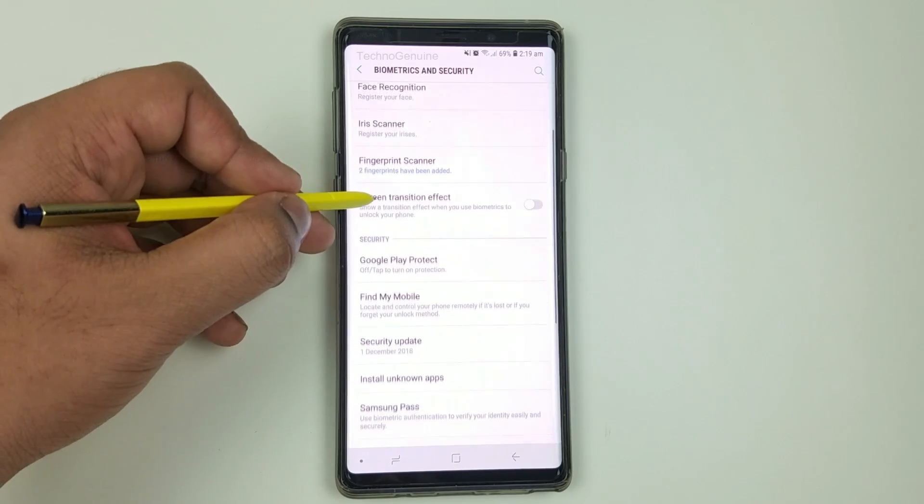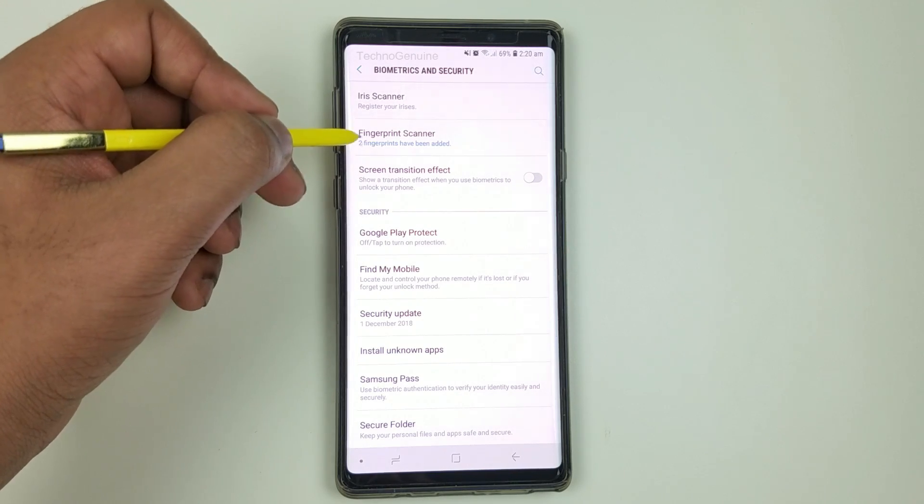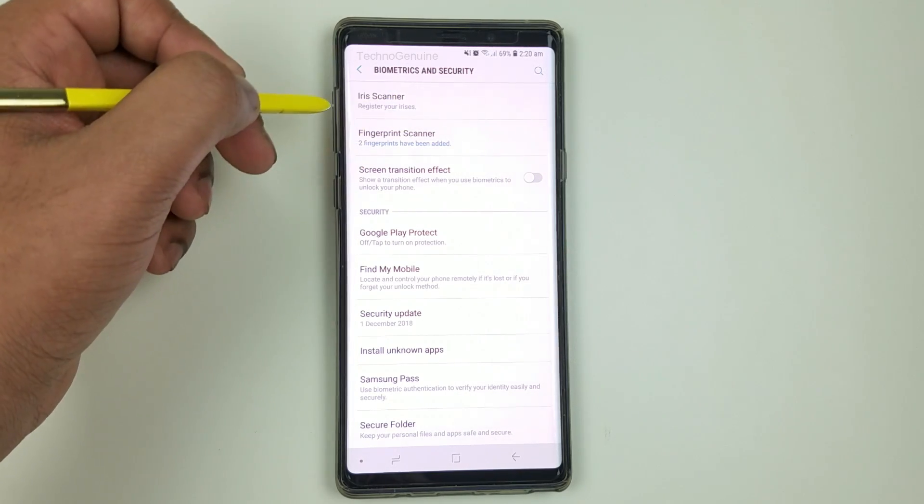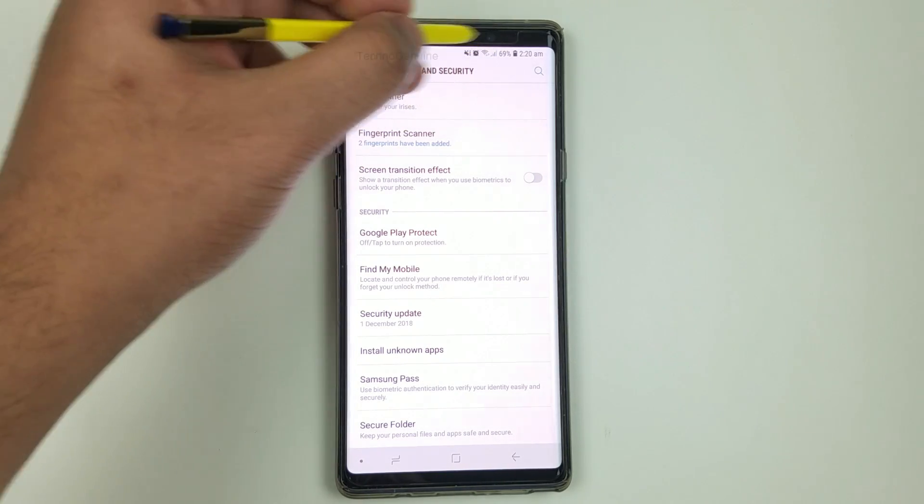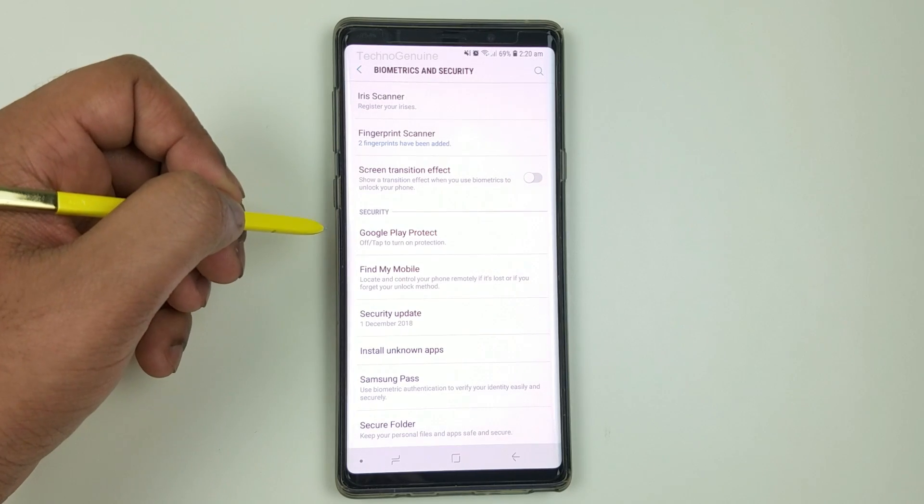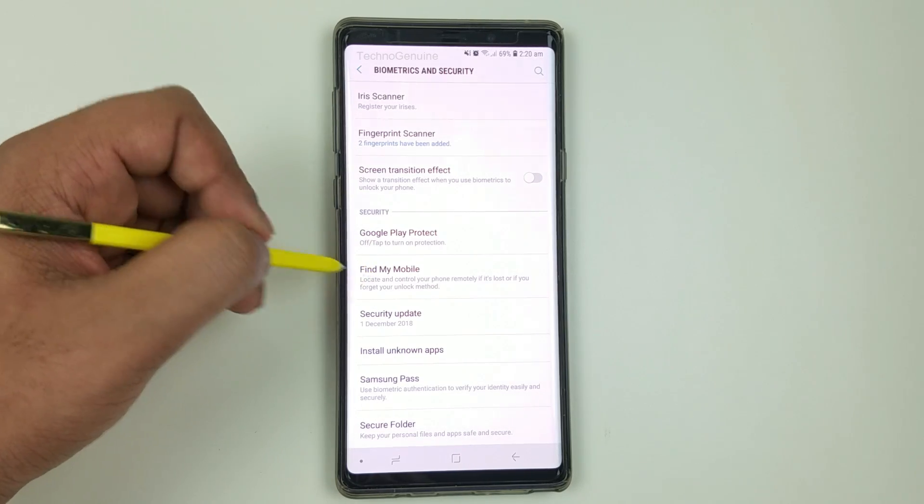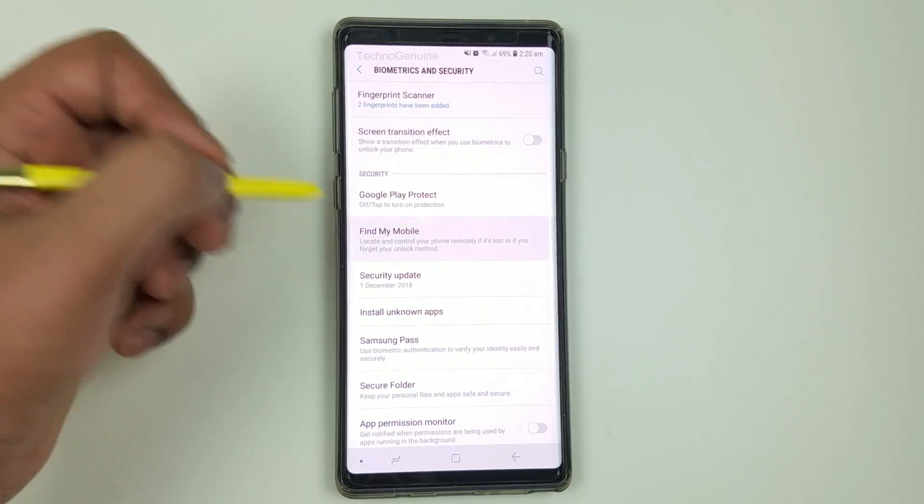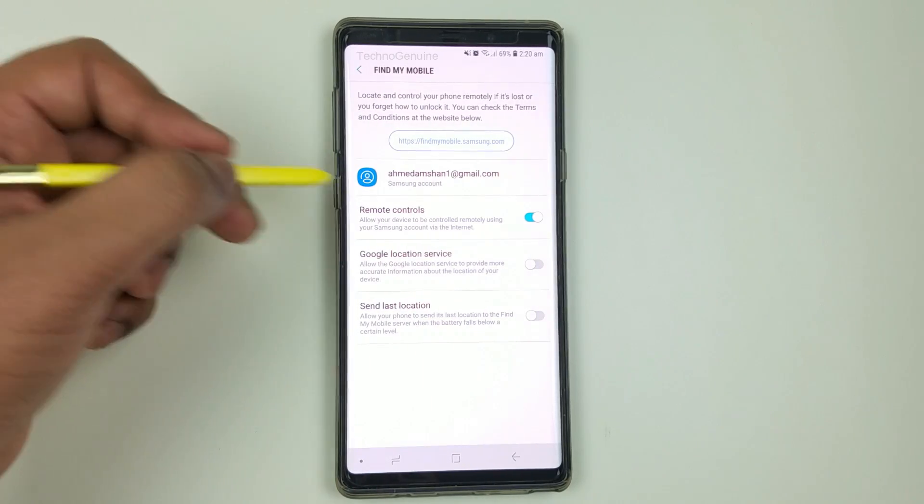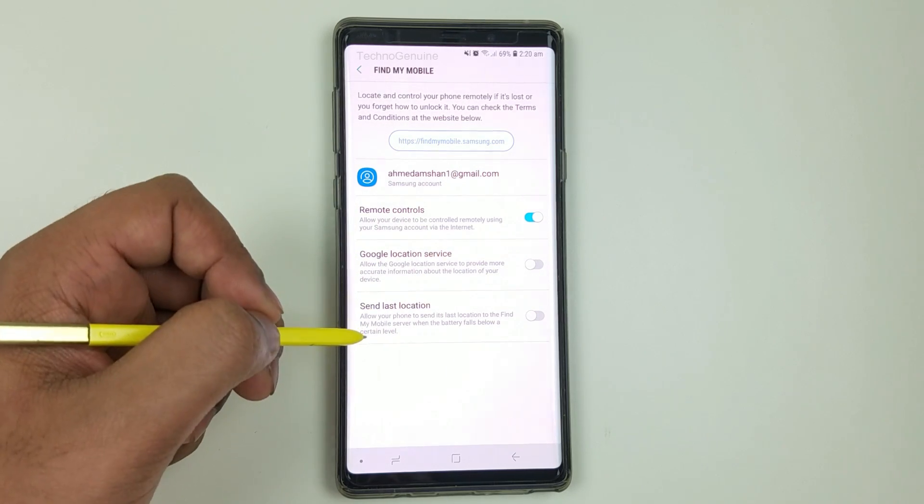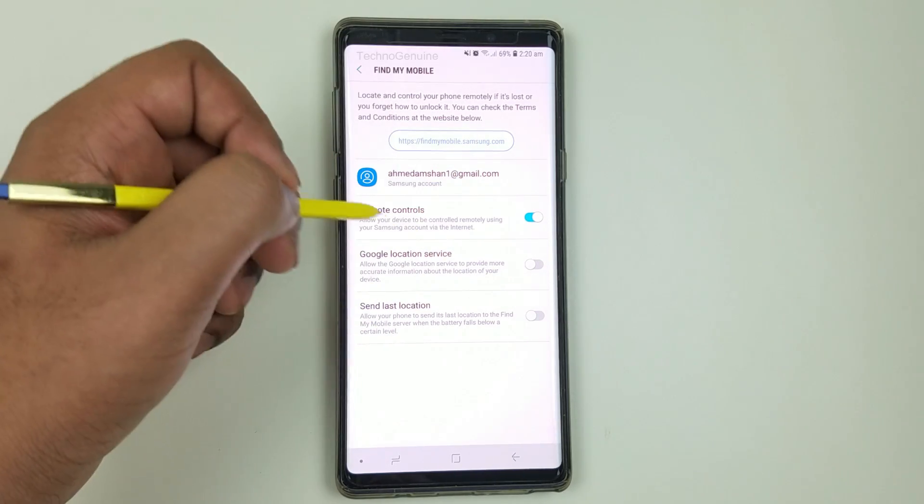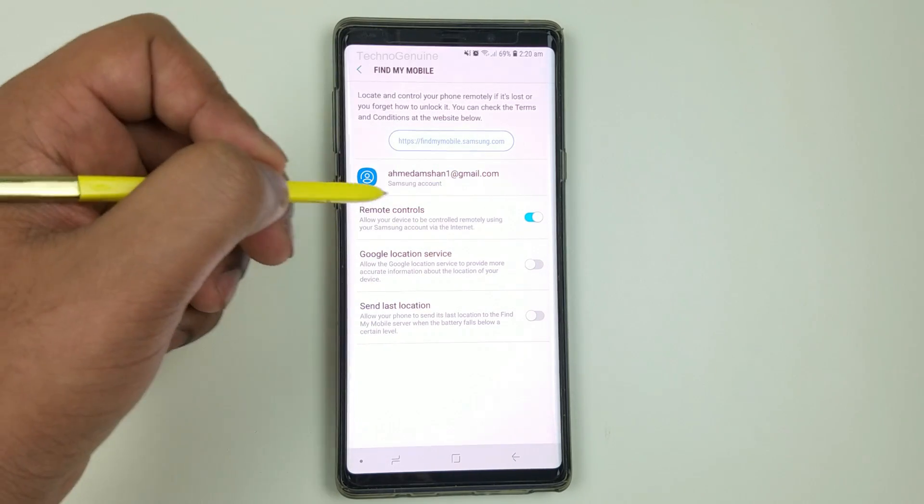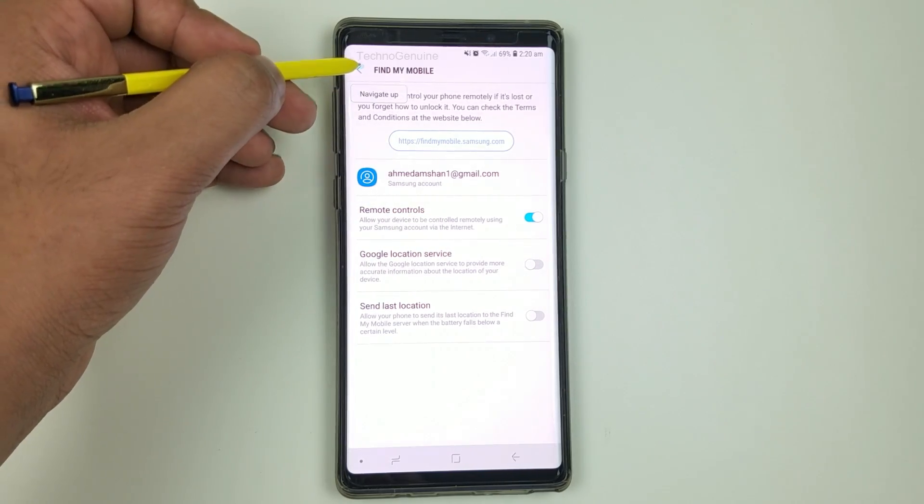You can see here I only use fingerprints because using the iris will always enable the sensors which will drain the battery life. Now click on find my mobile and then you can toggle these all options off. However, if you want to remotely control your device you can toggle that on.